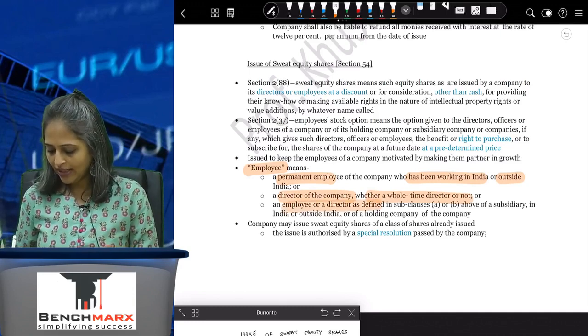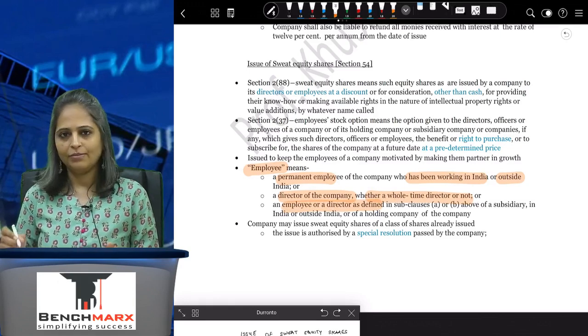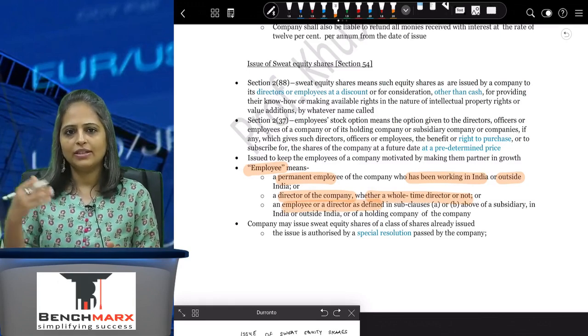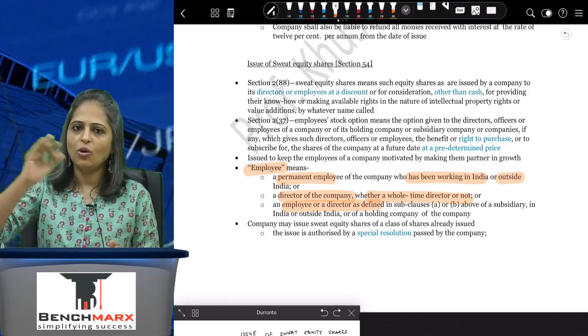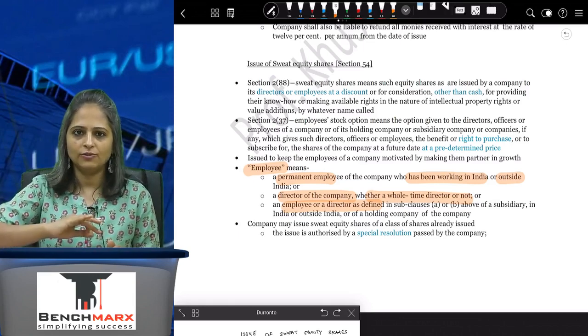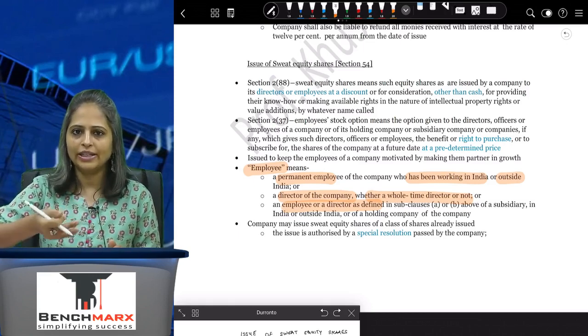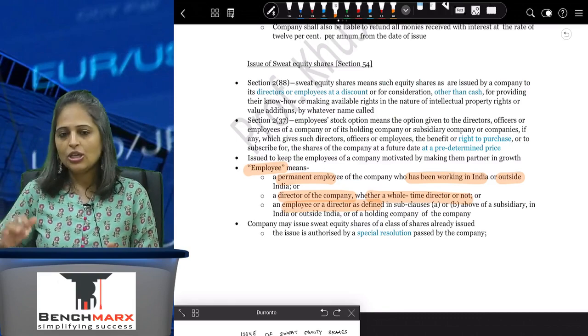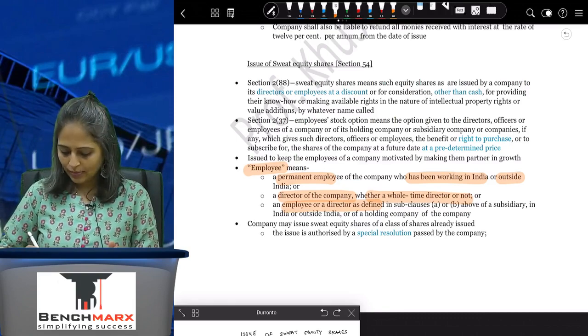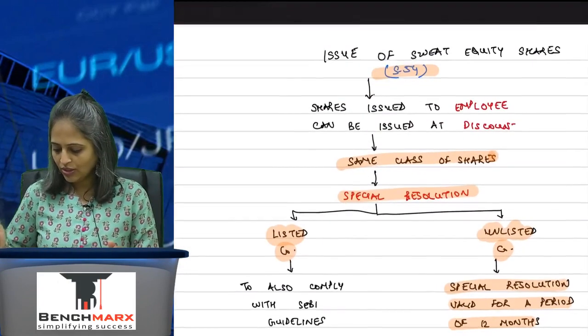Also included is an employee or director as defined who is a director of a subsidiary company or the director of a holding company, whatever the case may be. These are the eligible employees.